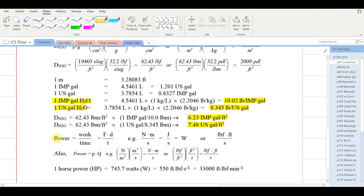Recall that power is work per unit time. Work is force times displacement per unit time. Therefore, power has units of newtons times meters per second. A newton times a meter is a joule, so power is joules per second, and the unit for that is watts. In the British system, that would be foot-pounds per second.